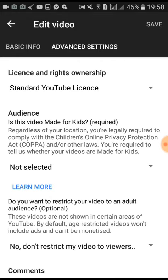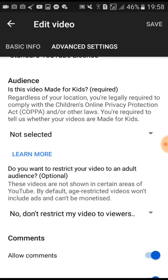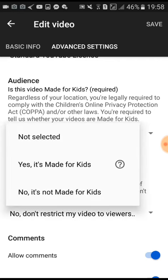Here in the Audience section, it says 'Not selected.' We press this, then — not selected, yes it's made for kids, or no it's not made for kids. So what we press is: No, it's not made for kids.